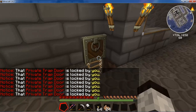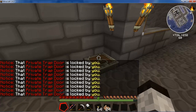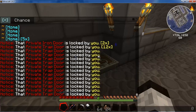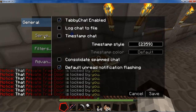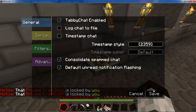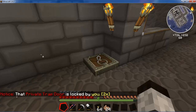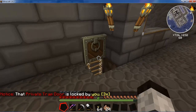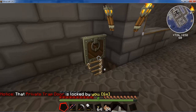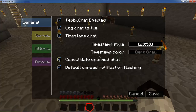What consolidate spammed chat does is: if a player is typing the same thing over and over again, or you have a mod that tells you the same information repeatedly, you can consolidate that all into one message. At the right of the message it will tell you how many times that particular message has been sent to you, so it doesn't take up your entire chat window — which is really nice.